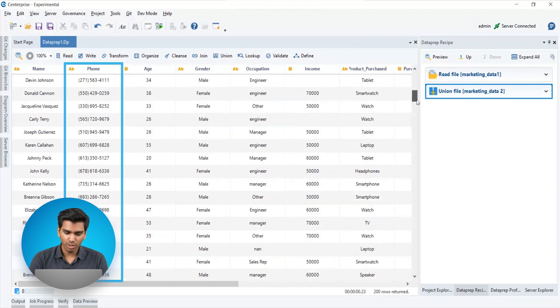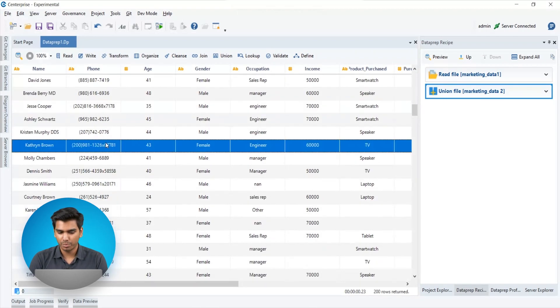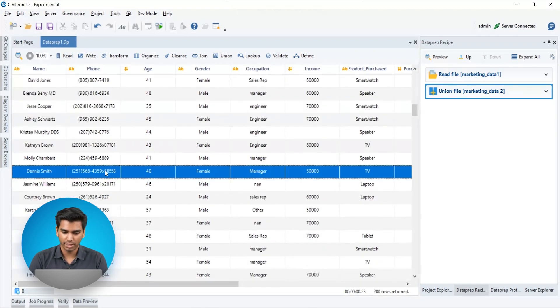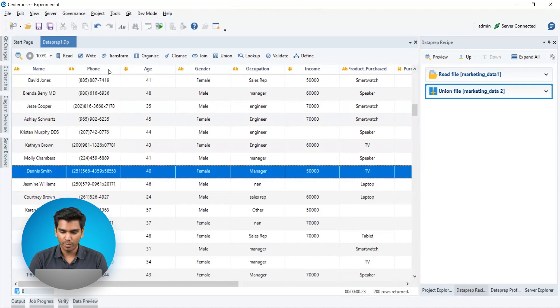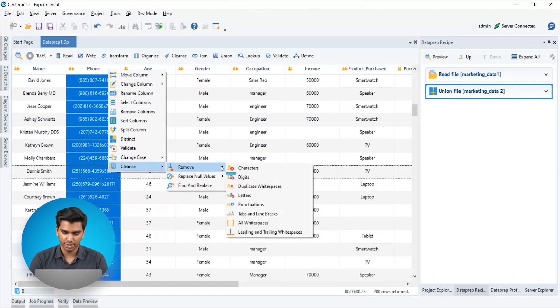In the phone number column, we can see that there are some unwanted characters present in the data that need to be removed. We will use the remove action from the cleanse category to achieve this.